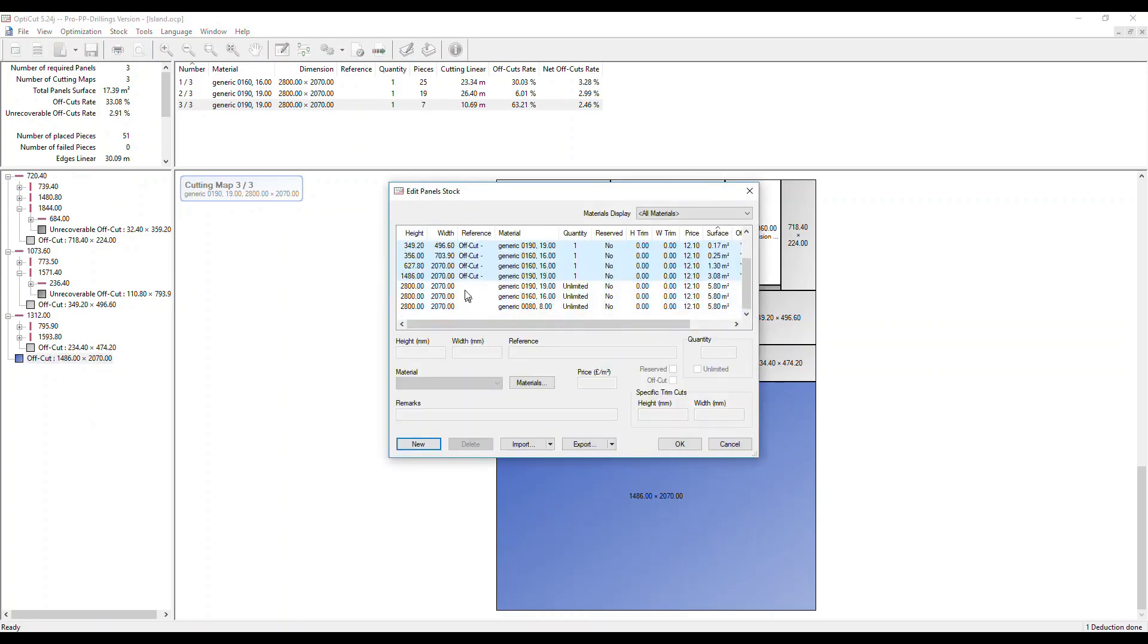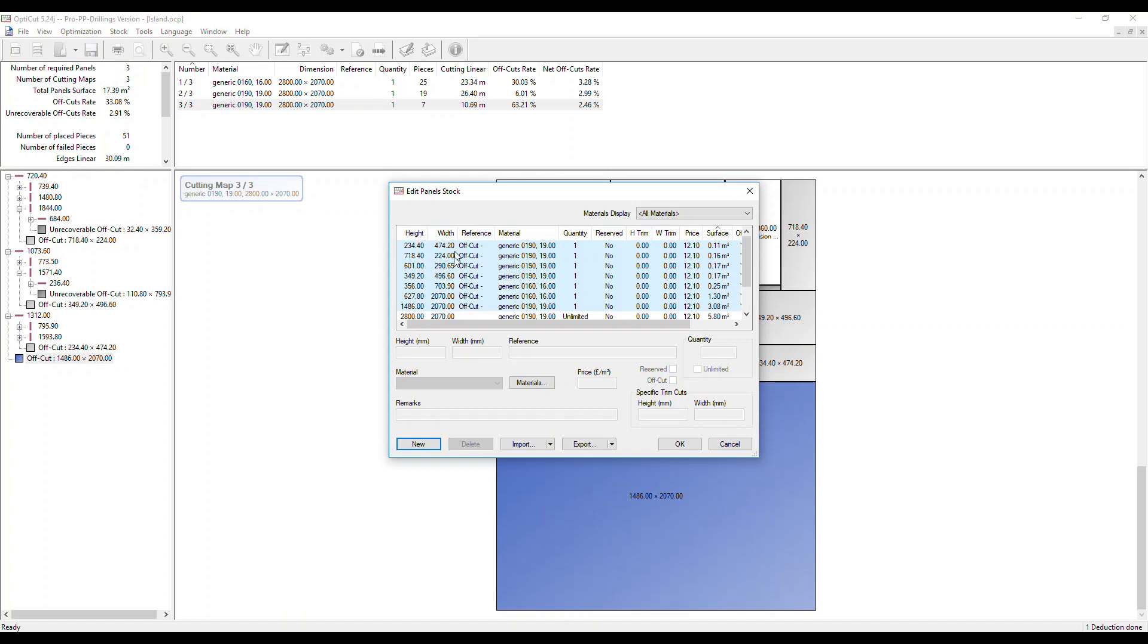Down at the bottom, the stock we already had is shown. We actually have the quantity set to unlimited. If you had an amount in there, that would have been reduced. You can also see above all these offcuts that have been added to the stock.